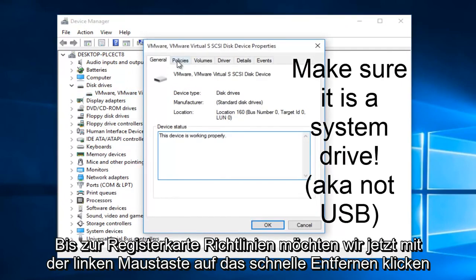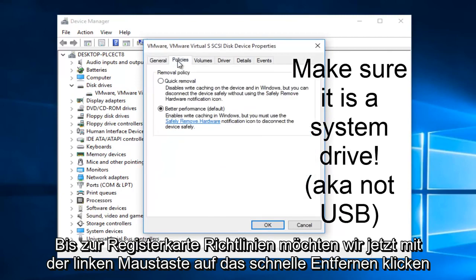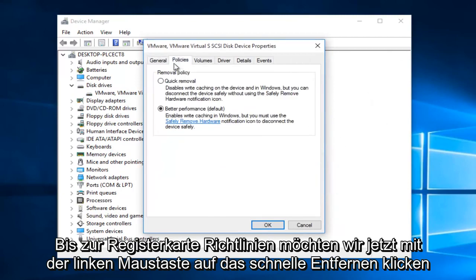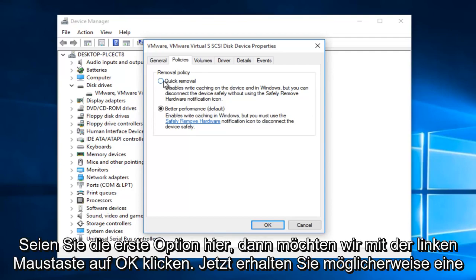Now we want to go up to the policies tab. Now we want to left click on quick removal. This should be the first option here. Then we want to left click on OK.